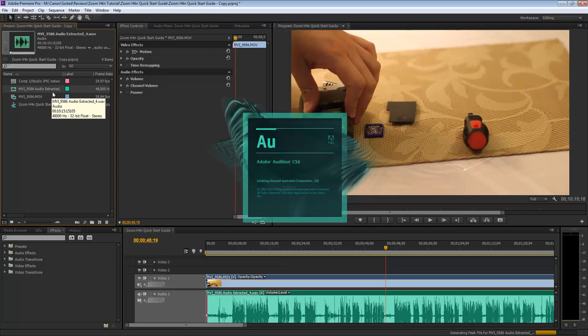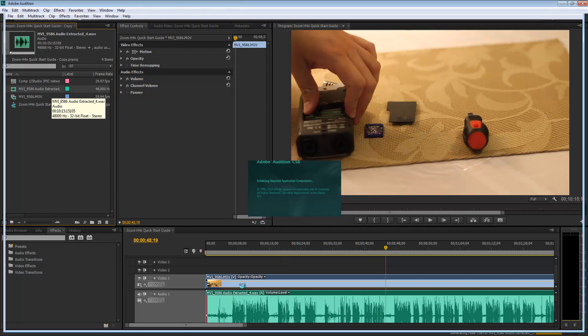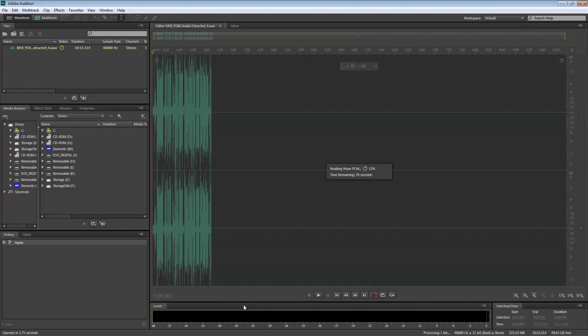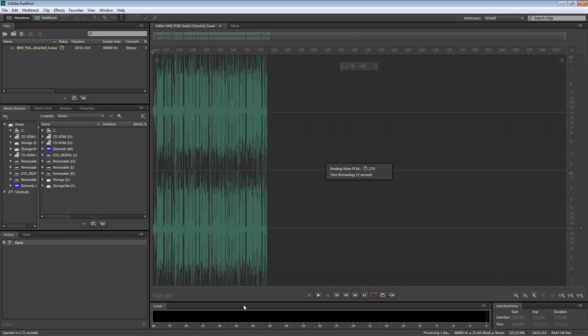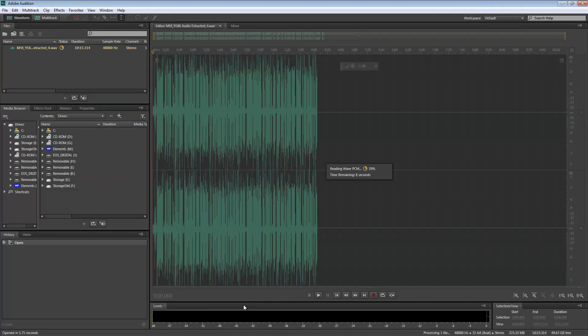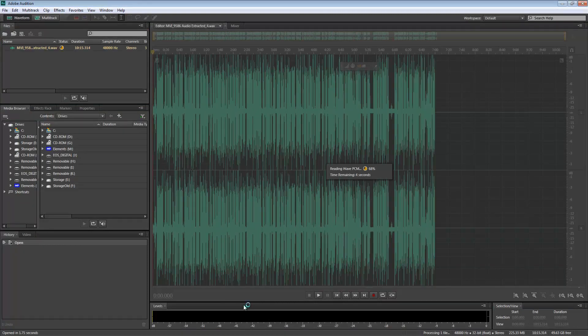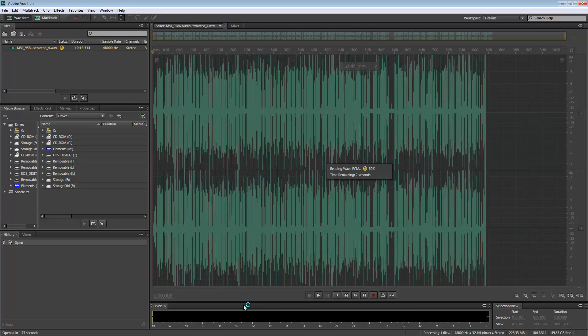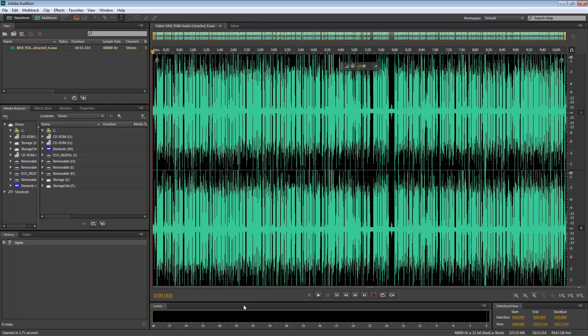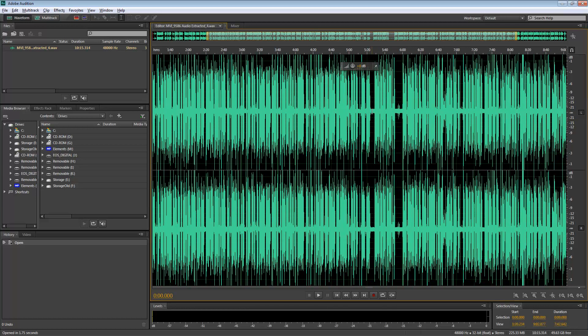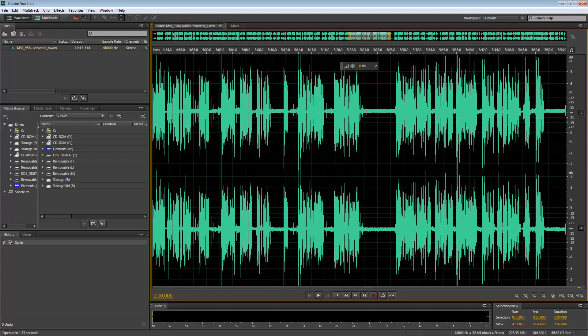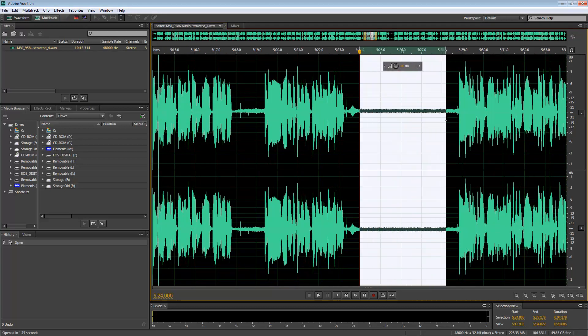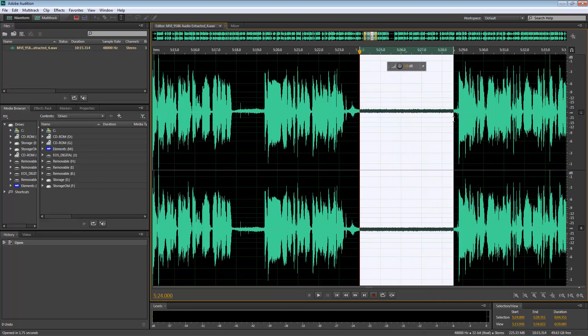So it created the audio clip and you can see that it also updated it in the timeline. What I'm trying to spot is a nice empty silent space and I'm gonna use this one here. I'm gonna select this little area which is supposed to be silent.